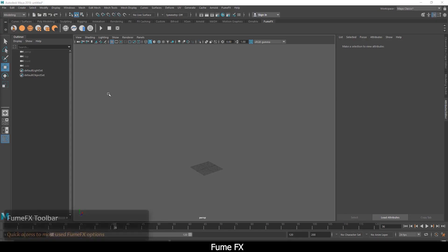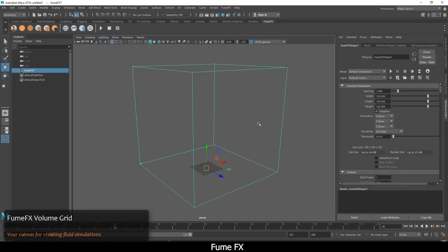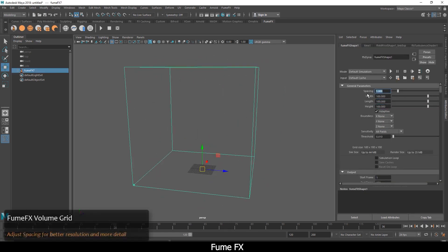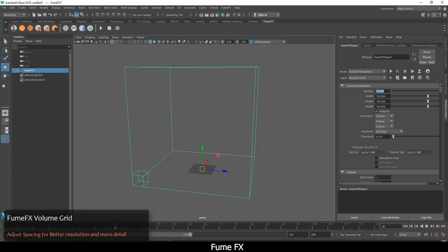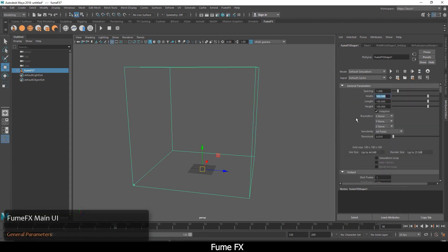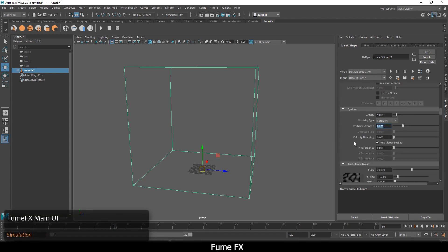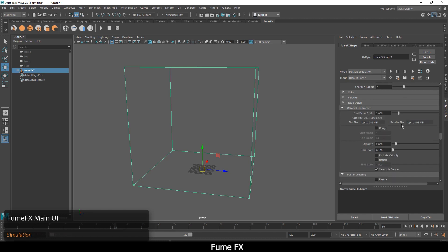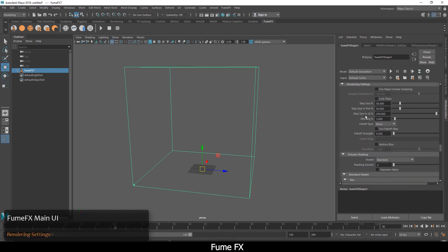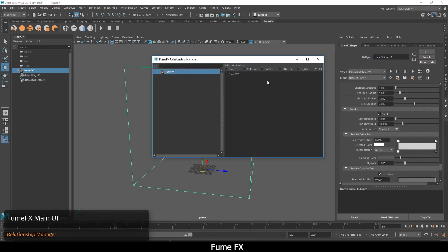Number 5: FumeFX. FumeFX is a powerful fluid dynamics plugin for Autodesk Maya and 3ds Max, designed for simulation and rendering of realistic explosions, fire, smoke, and other gaseous phenomena.